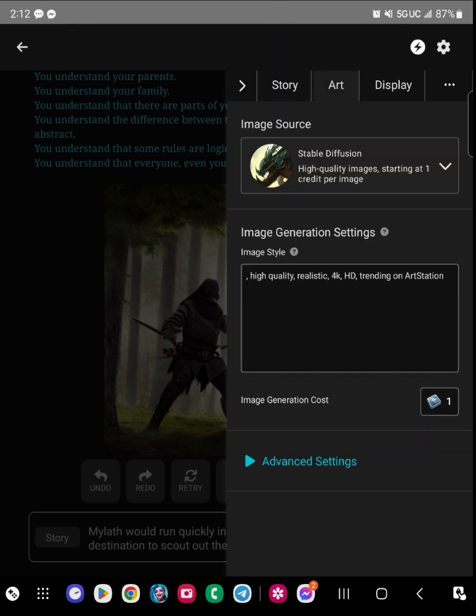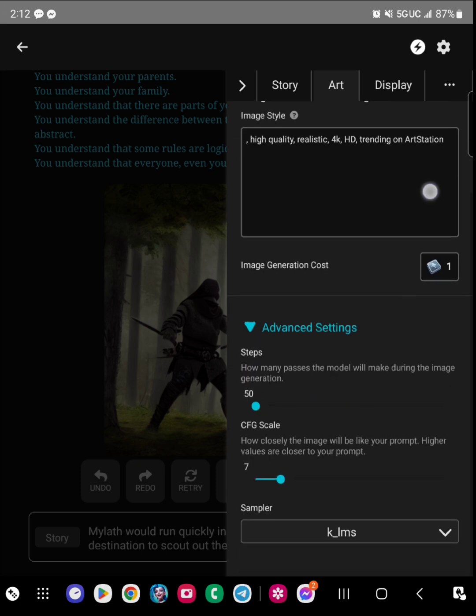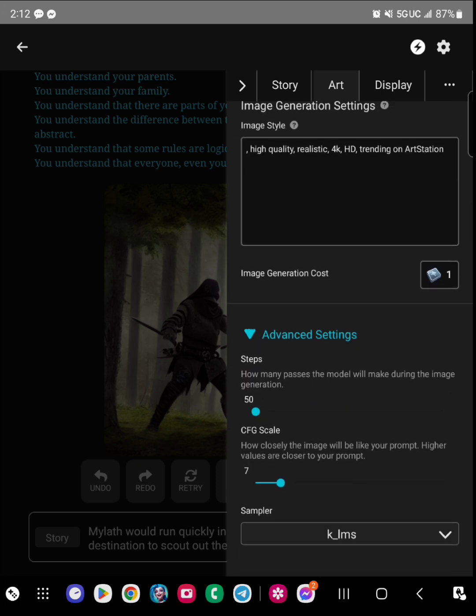And then from there, again you're going to get back to the art. You can give generation settings of what you're wanting for the image quality.